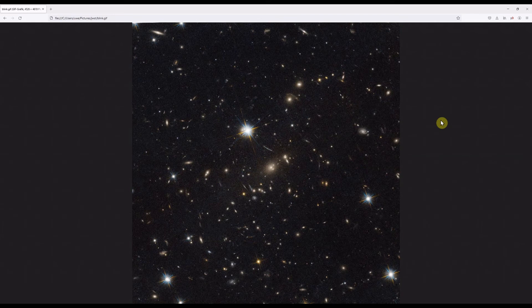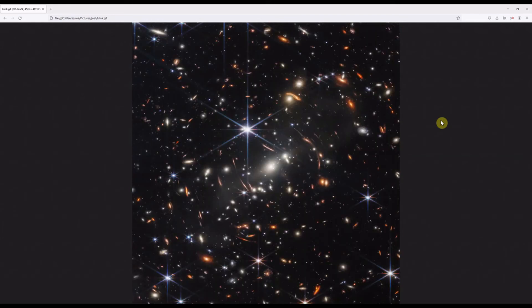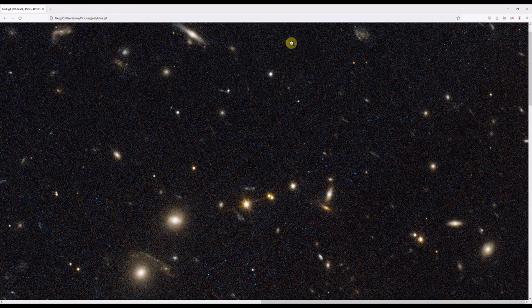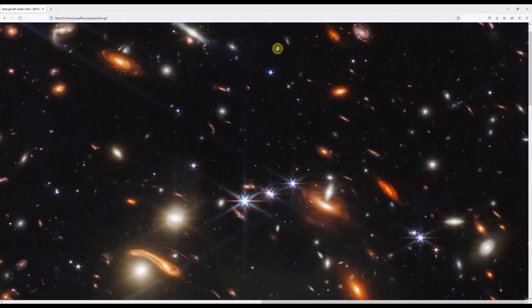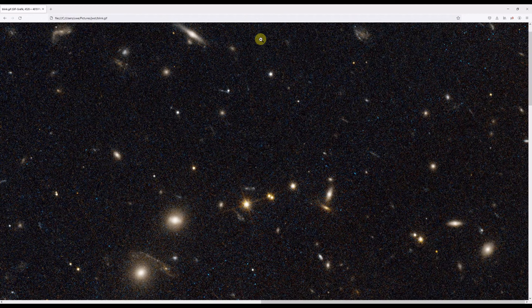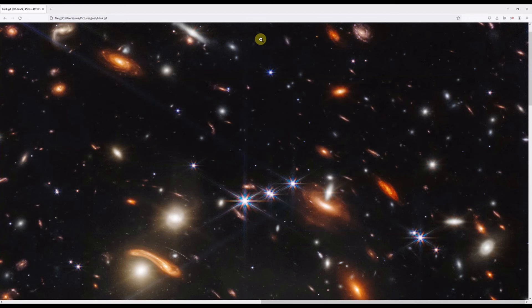Now, without further comments, I blink Webb against HST. Enjoy! Thank you very much for joining us.